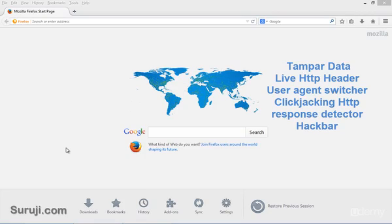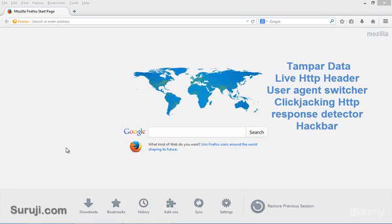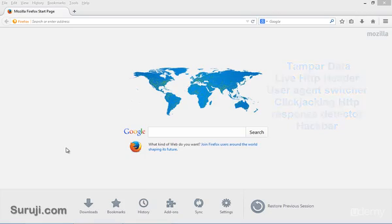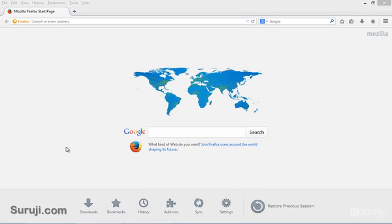Another is Clickjacking HTTP Response Detector, which is specially used to check the X-Frame option header to check for clickjacking attacks. And at the last, our famous Hackbar, which helps in testing SQL injection and some XSS attacks. So let's go ahead and install each add-on one by one.